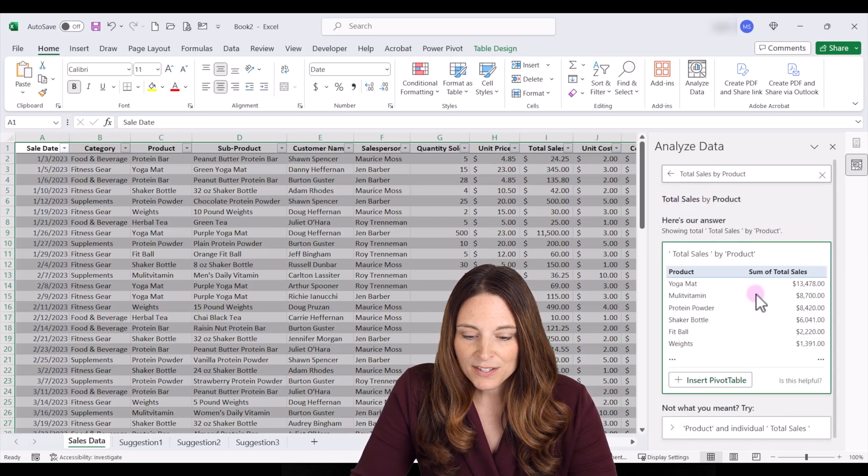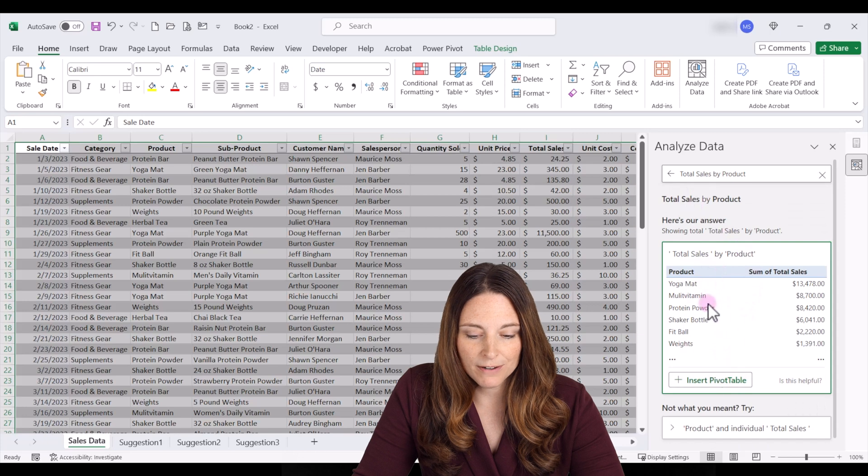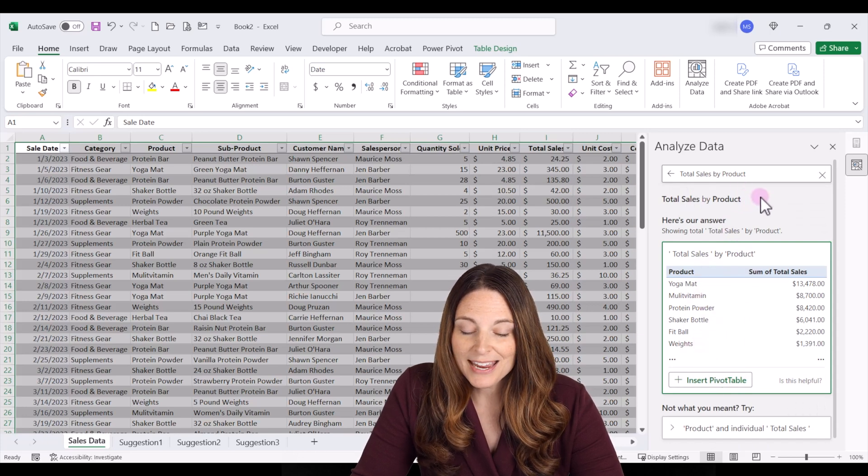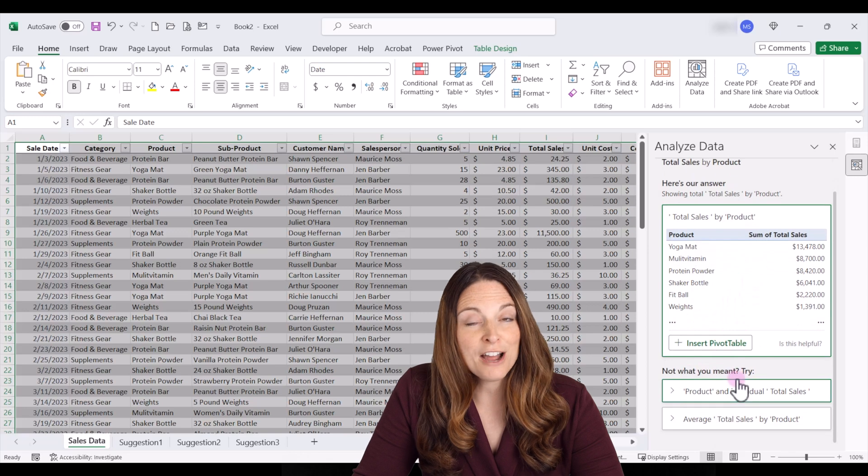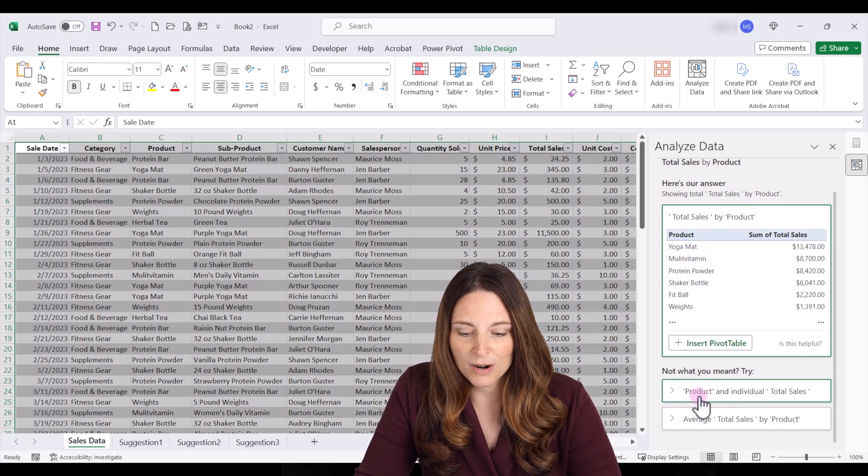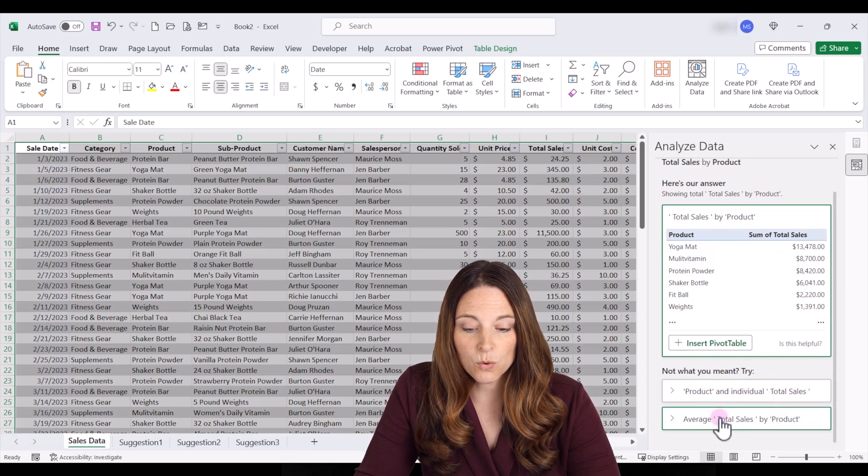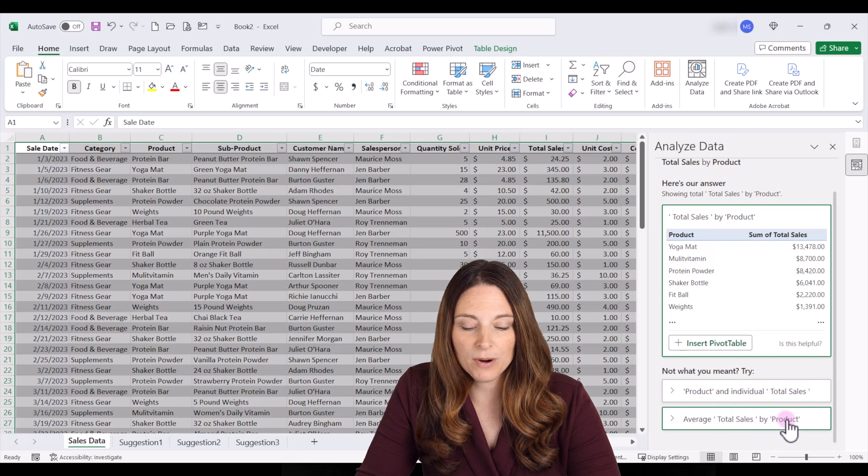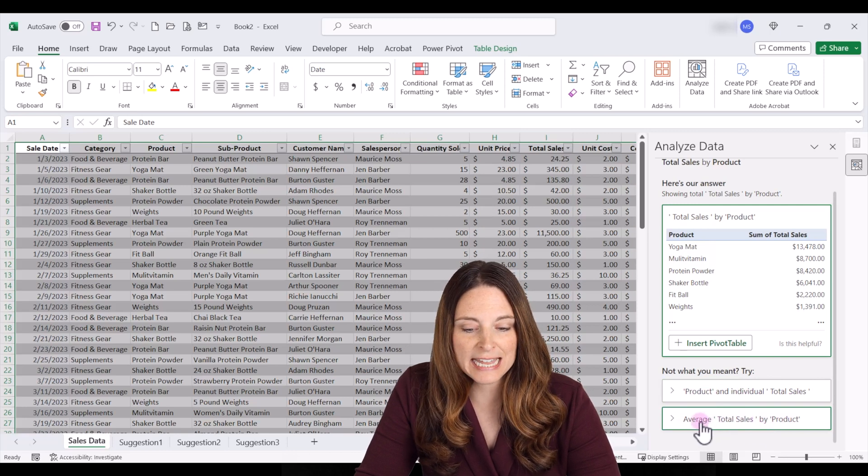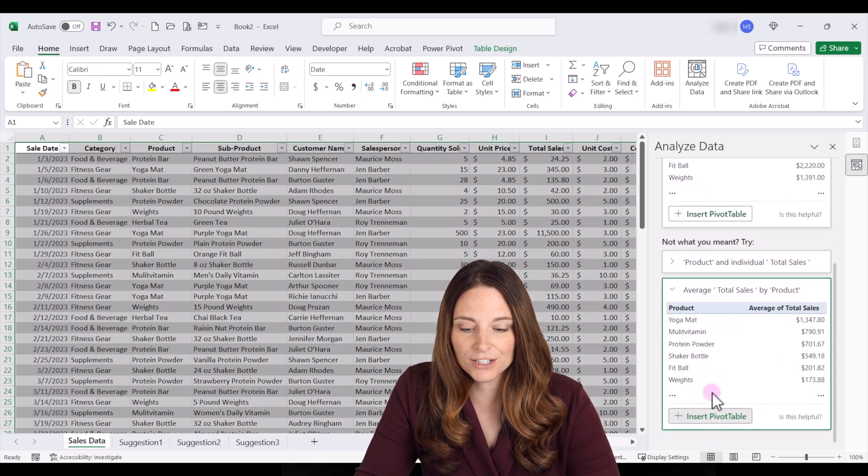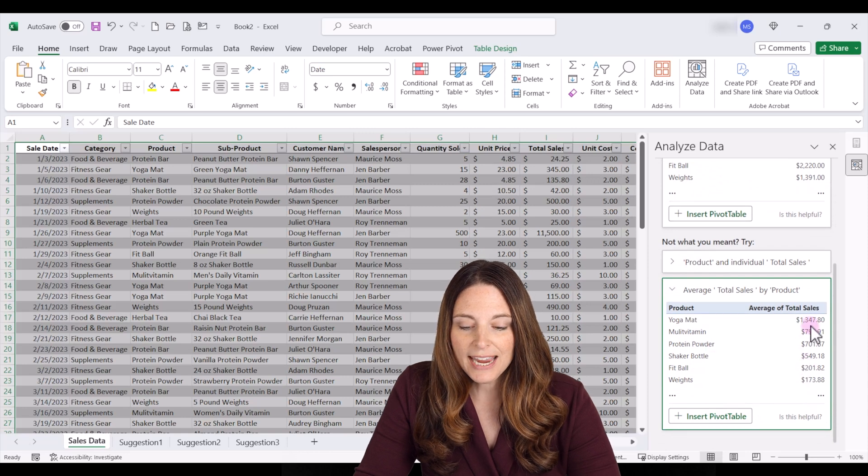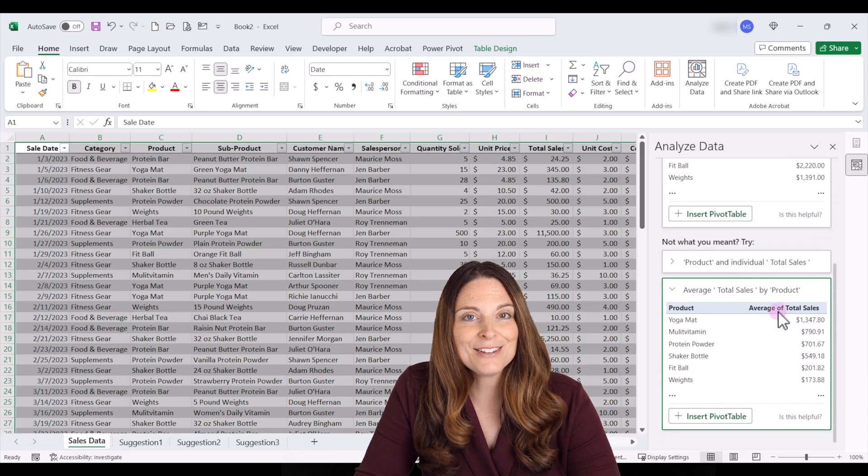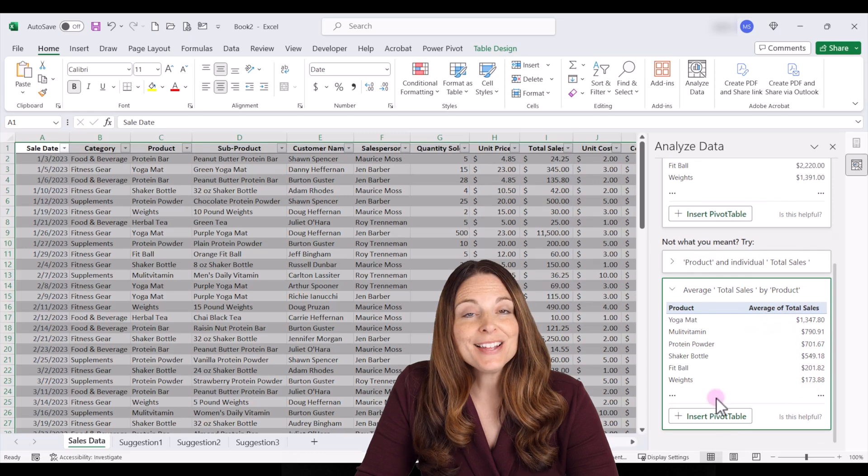And then this will give us a pivot table of our total sales by product and it's asking us is that not what you meant? How about product and individual total sales or average total sales by product? I like that so we can click on that and it's going to give us an average total sales by product and this is already formatted the way we want to see it as currency.